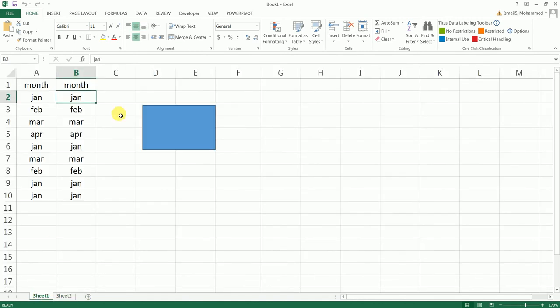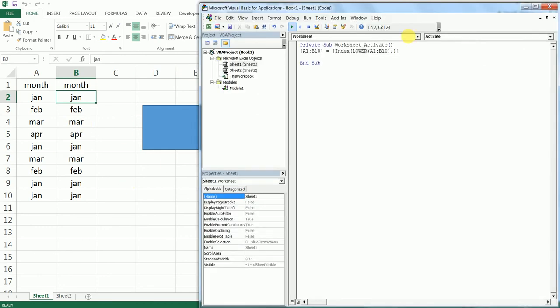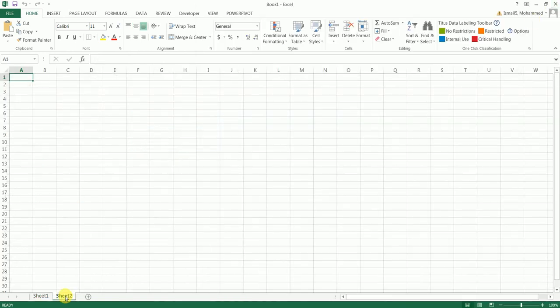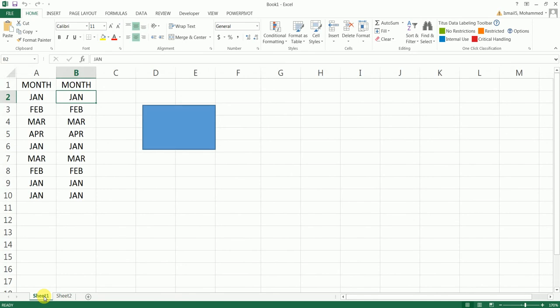You can see automatically this has been changed without me pressing any buttons here. Let me just change that to uppercase to test it out once again. I'm going to select Sheet2, back to Sheet1, and everything has been changed to uppercase.